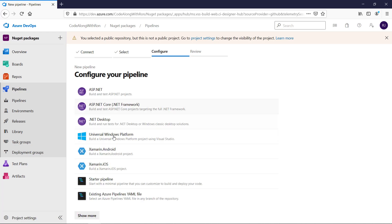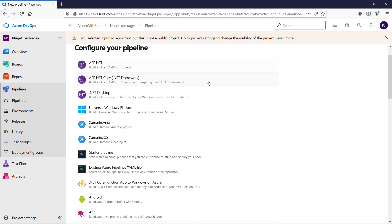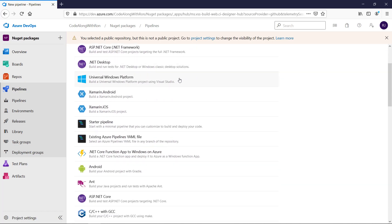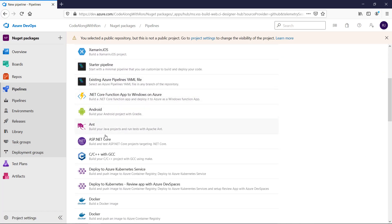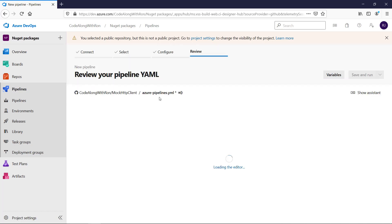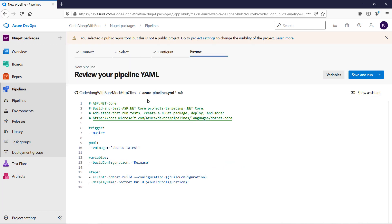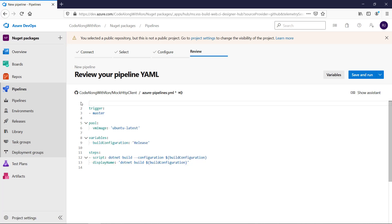And the template that I want to use for the YAML file that configures our pipeline is ASP.NET Core. And the reason that I use that is because it contains some defaults that we can pre-use. I will remove the comments.